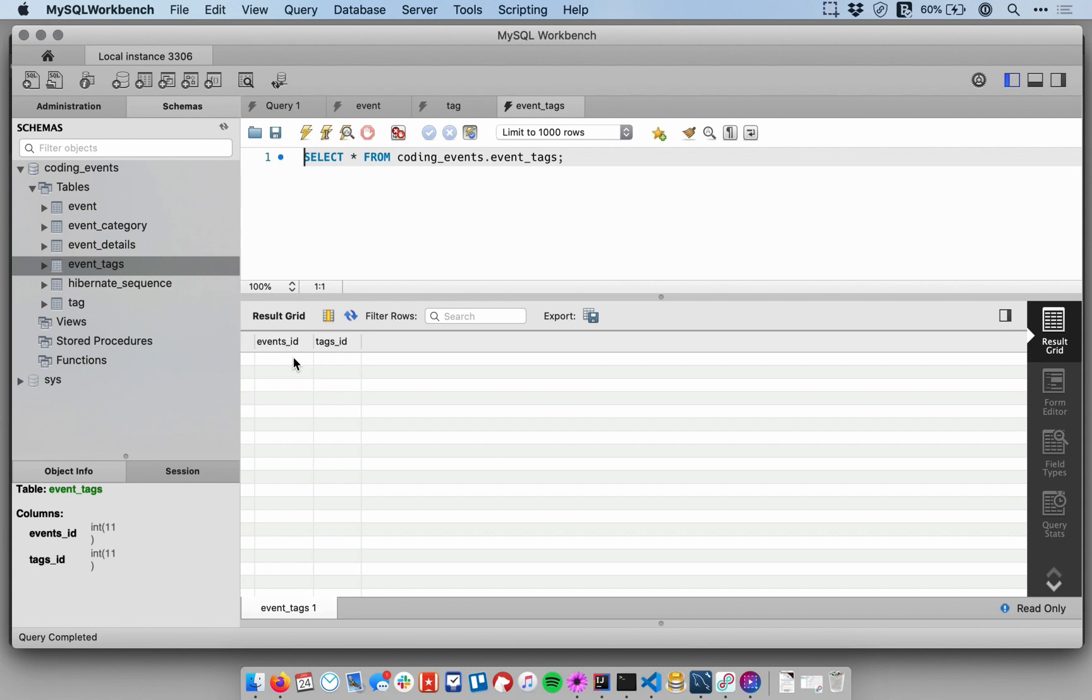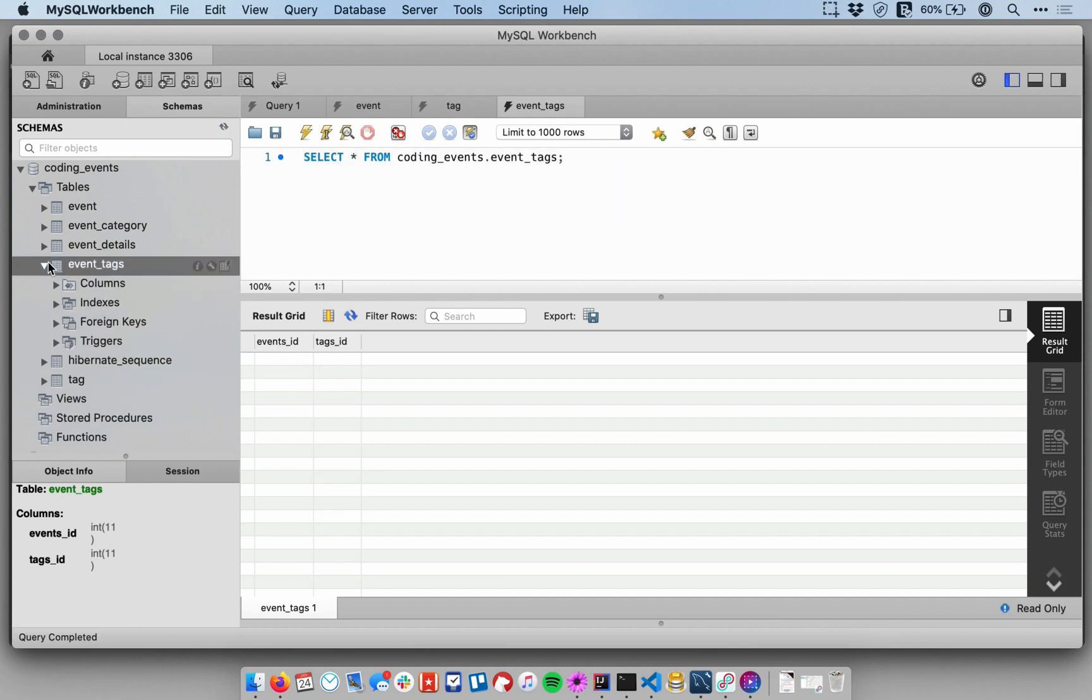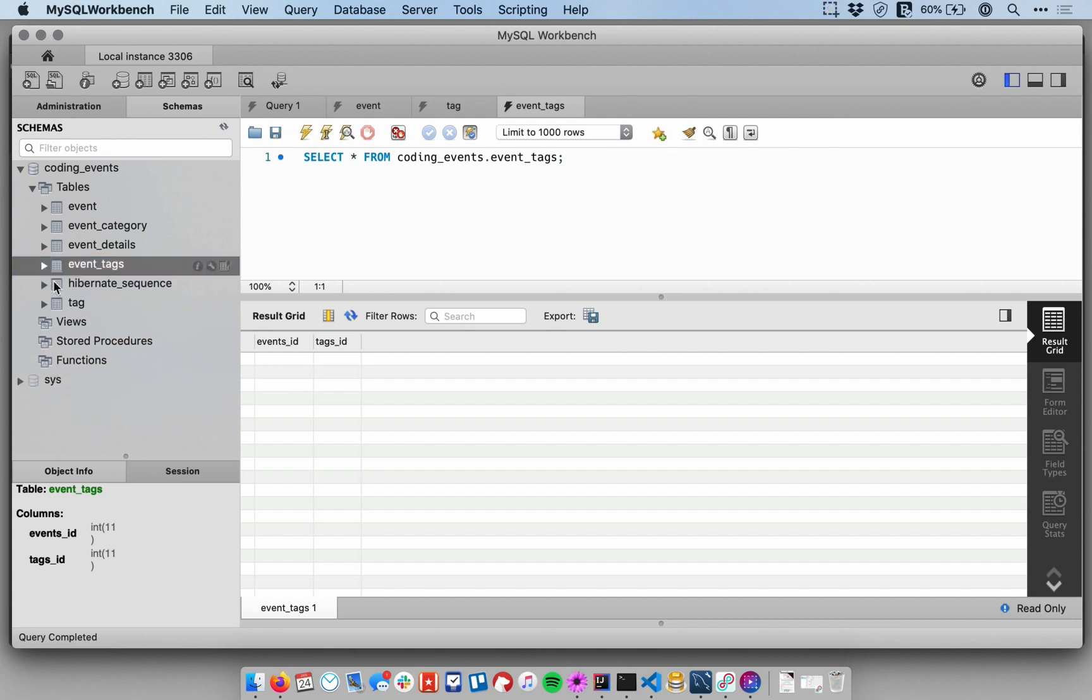And just sort of an interesting note too, this table doesn't have a primary key column, I should say. And the reason why that is, we could have one on there, but it doesn't actually need a primary key column.